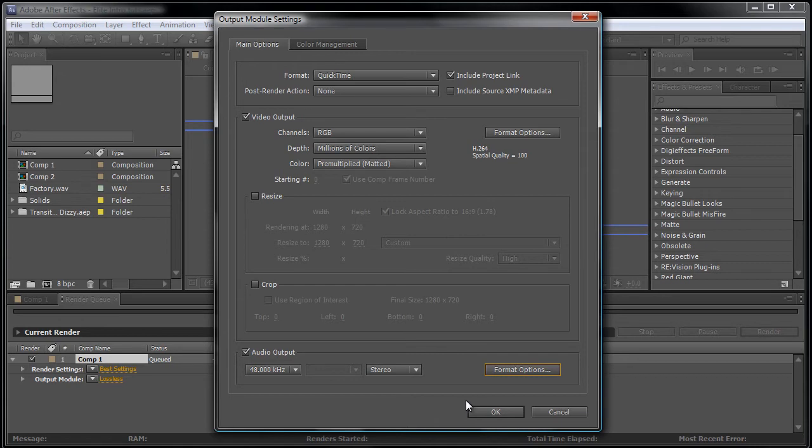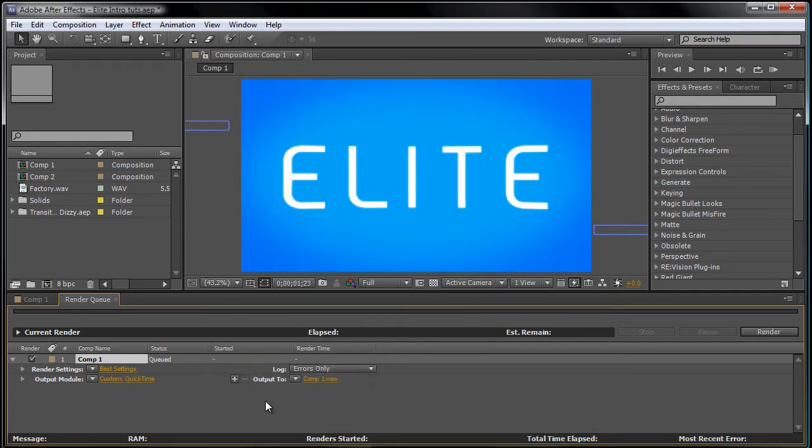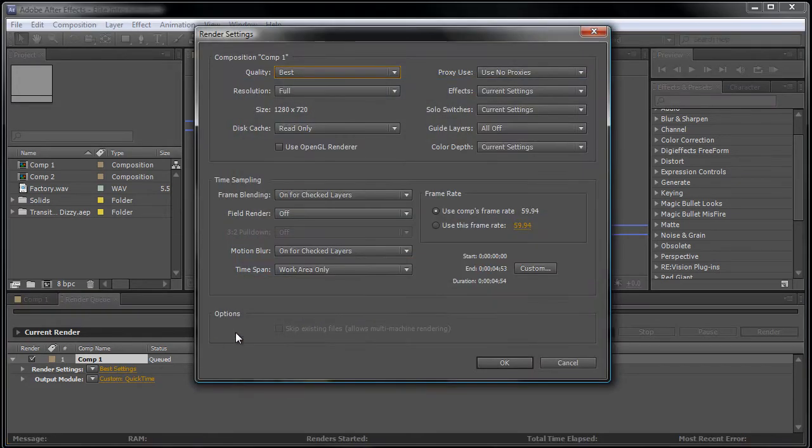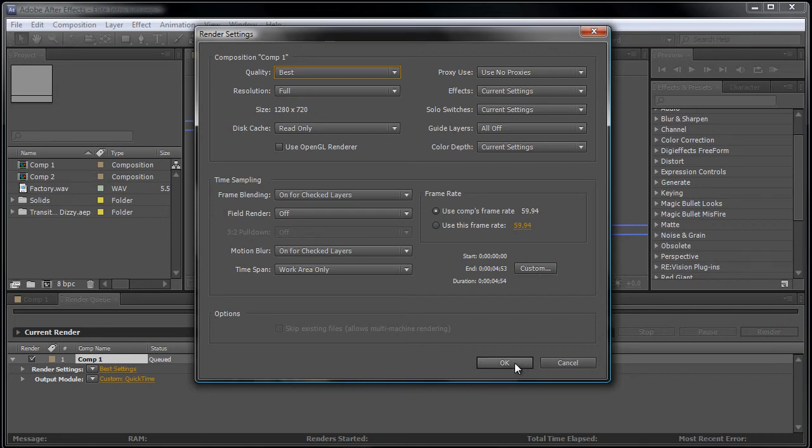Next, press OK and click best settings. Make sure that the quality is best, the resolution is full, and the size is 1280 by 720 and the frame rate is 59.94. That's about it.